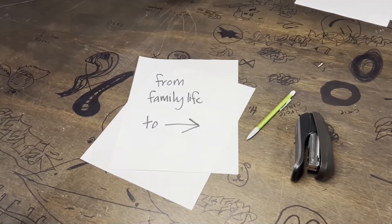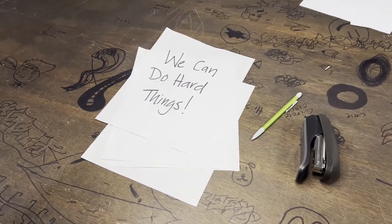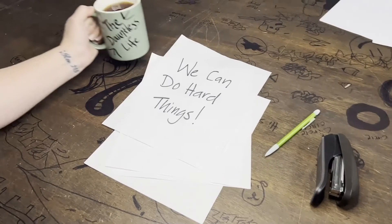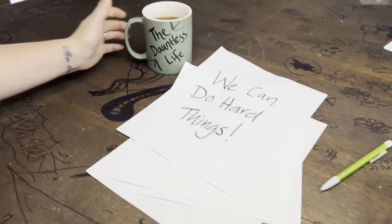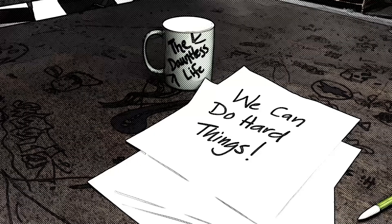From family life. To business life. We can do hard things. The dumbest life. Let's talk business.